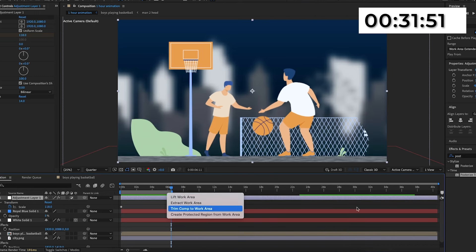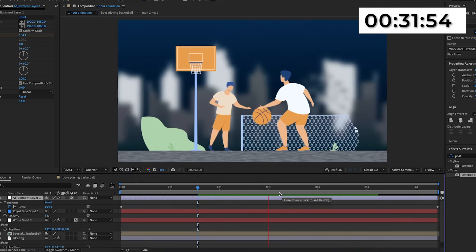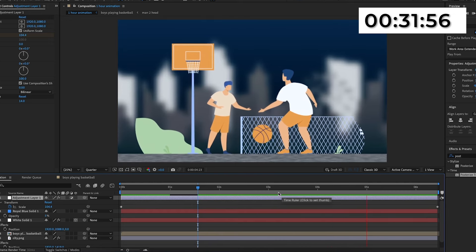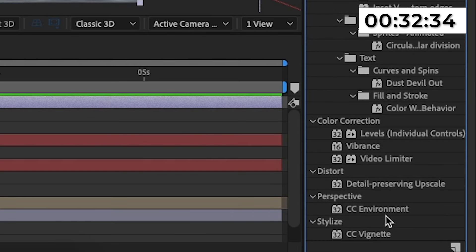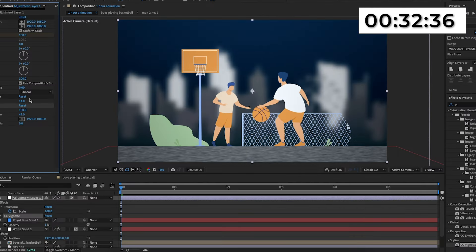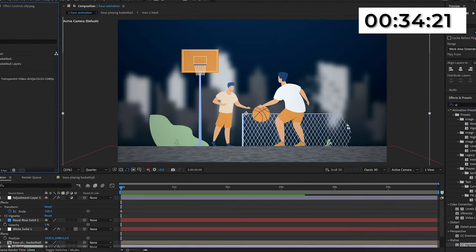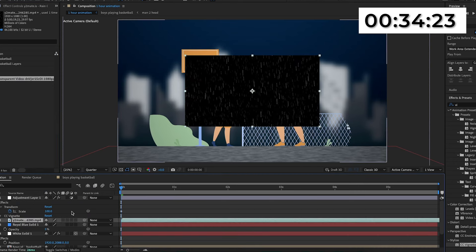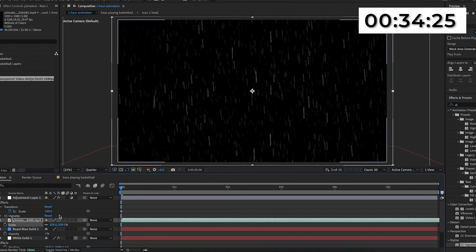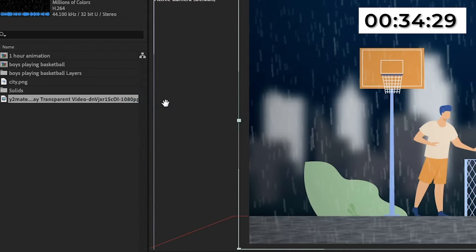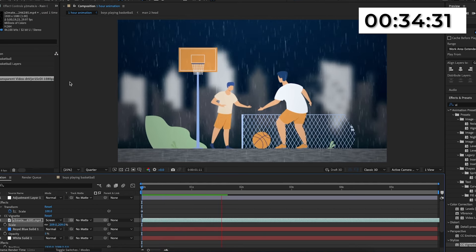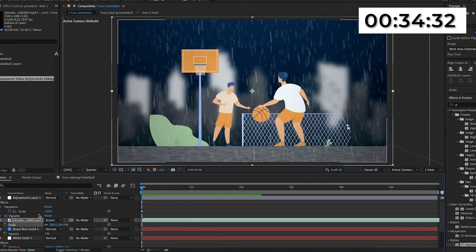I'll search up vignette in effects and presets and add it onto the adjustment layer. Then I've gone onto YouTube and found a rain overlay — I'll import this into the timeline, scale it up to fit the composition, and change the mode to screen. Now it has this rain overlay and I think it makes it look really cool. I'll change the opacity of the rain overlay to 70%.